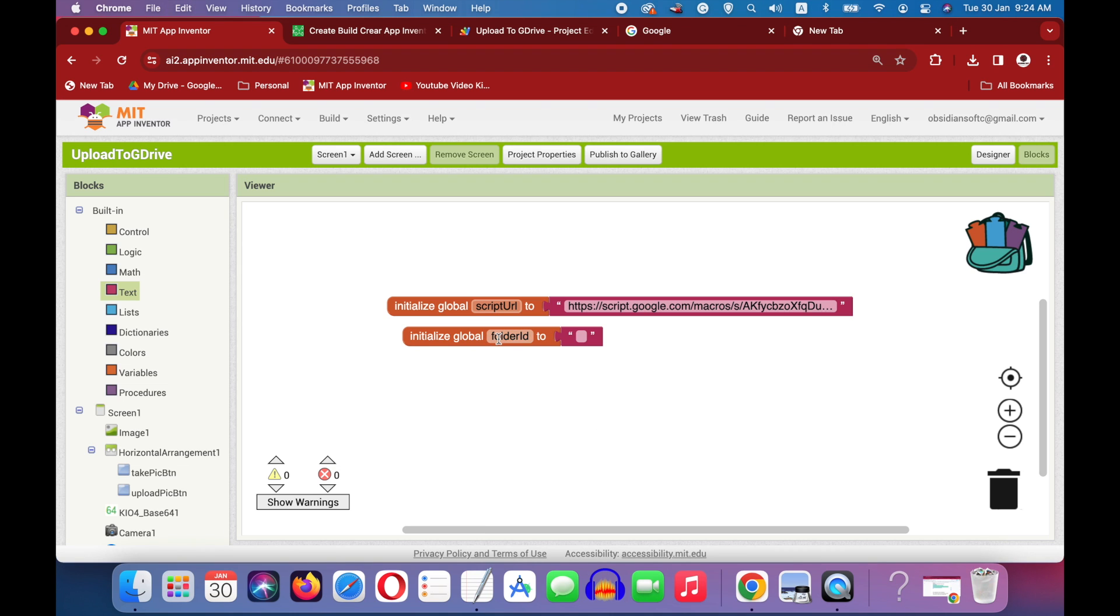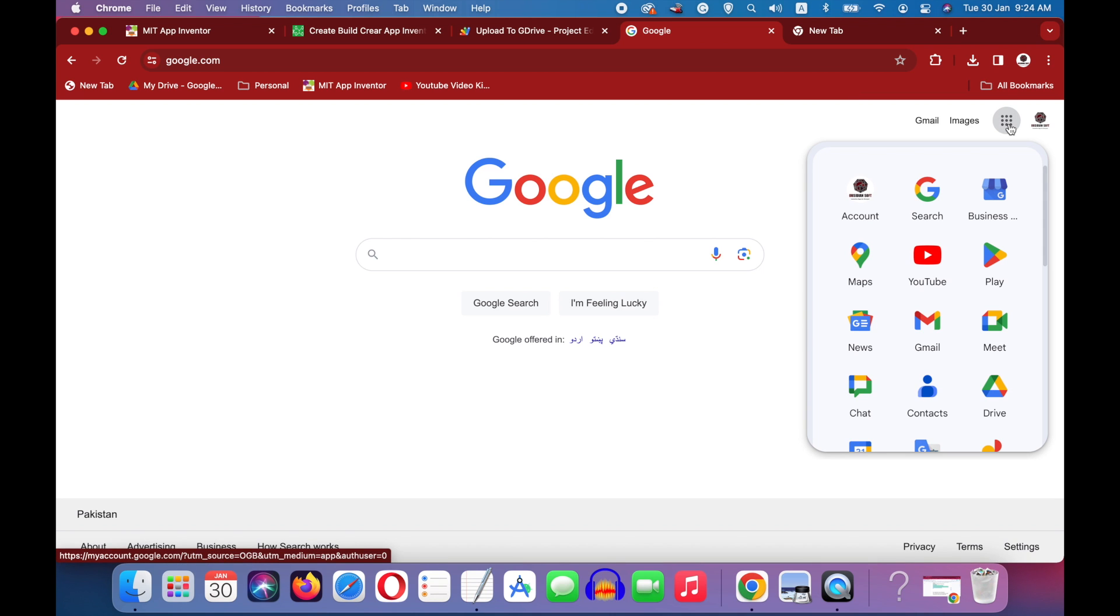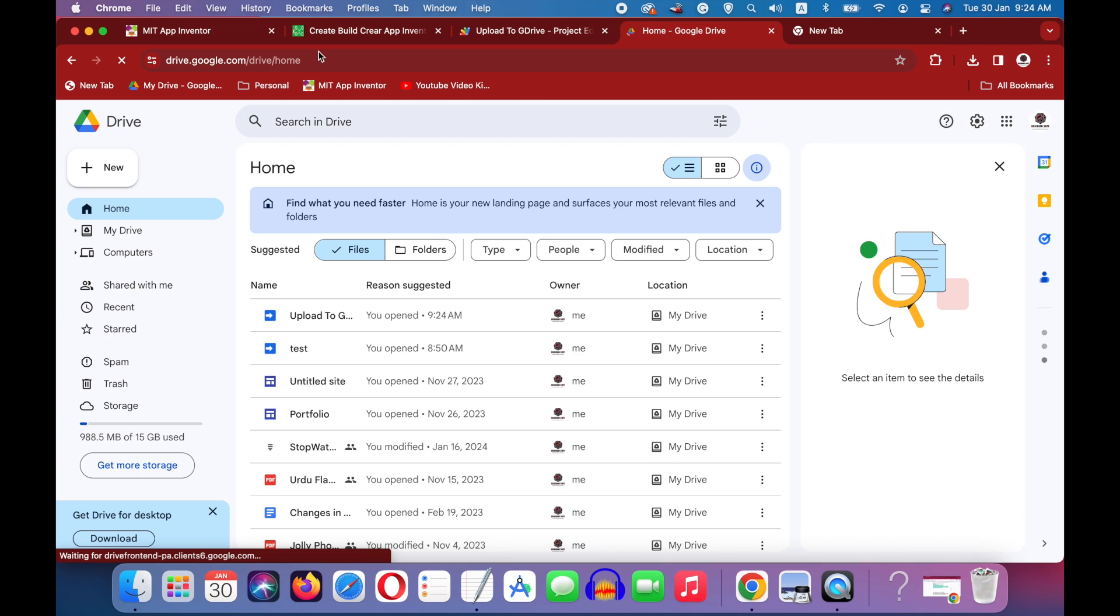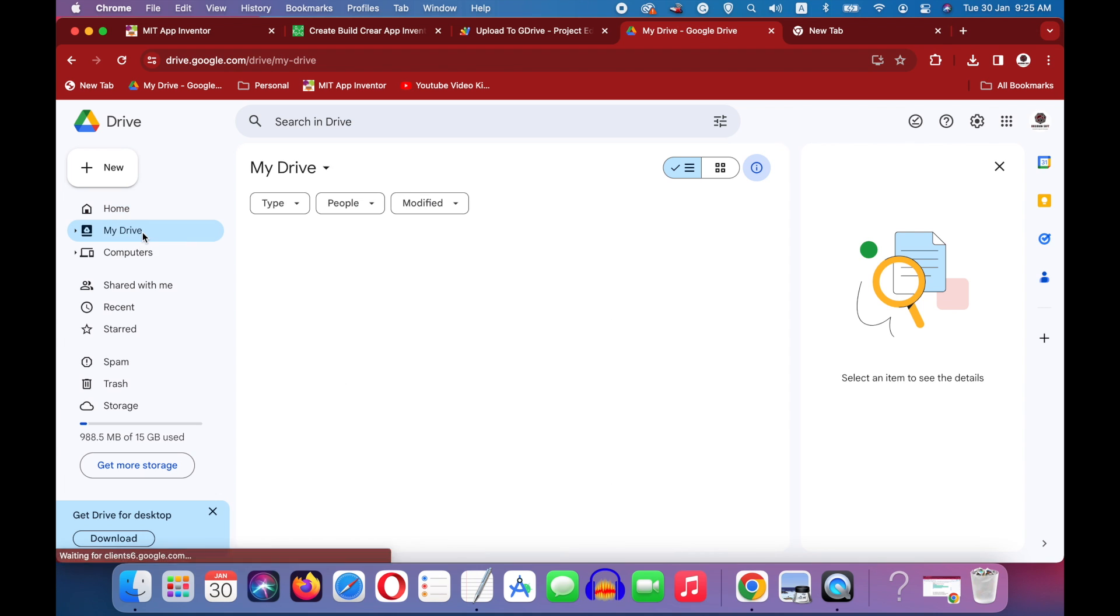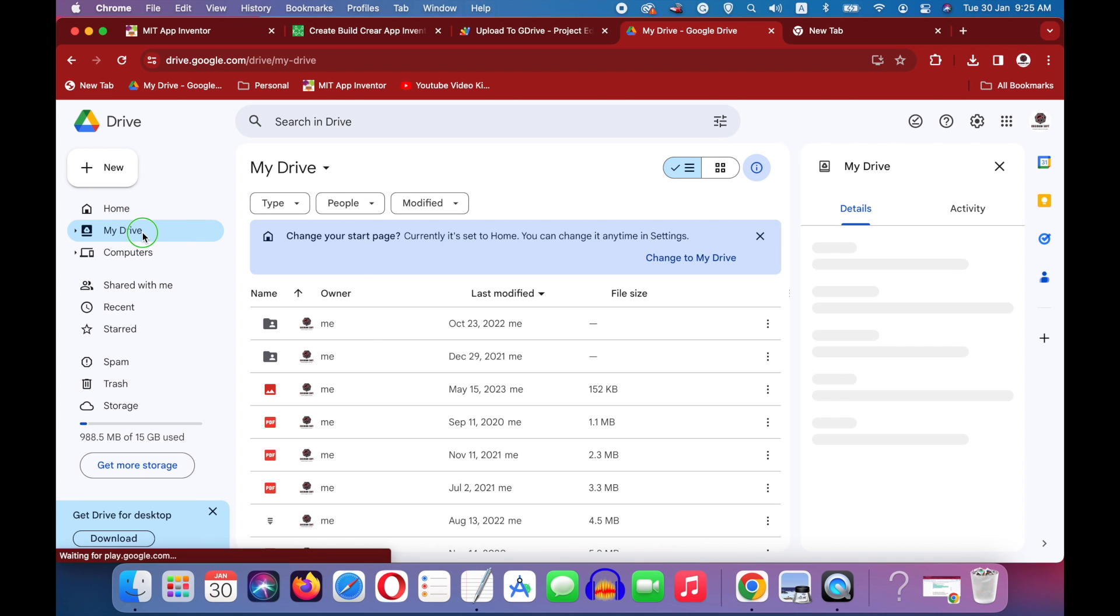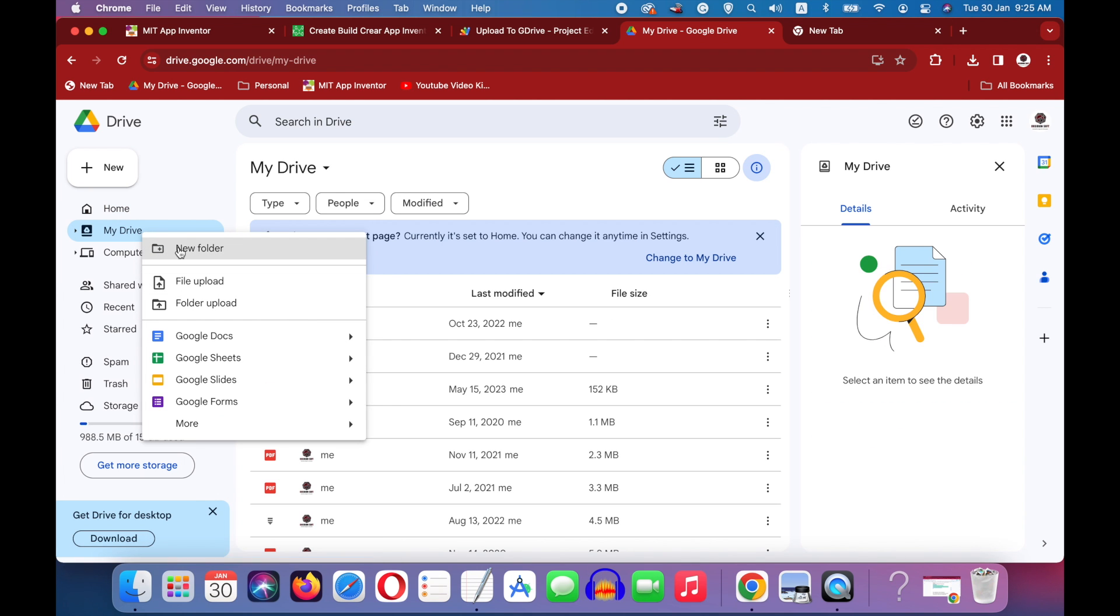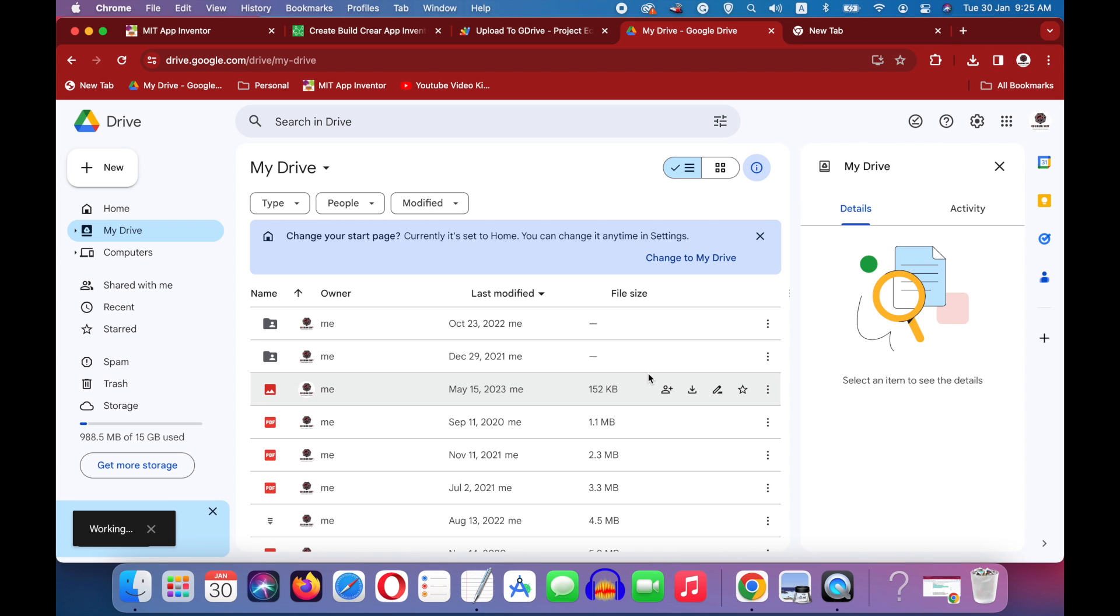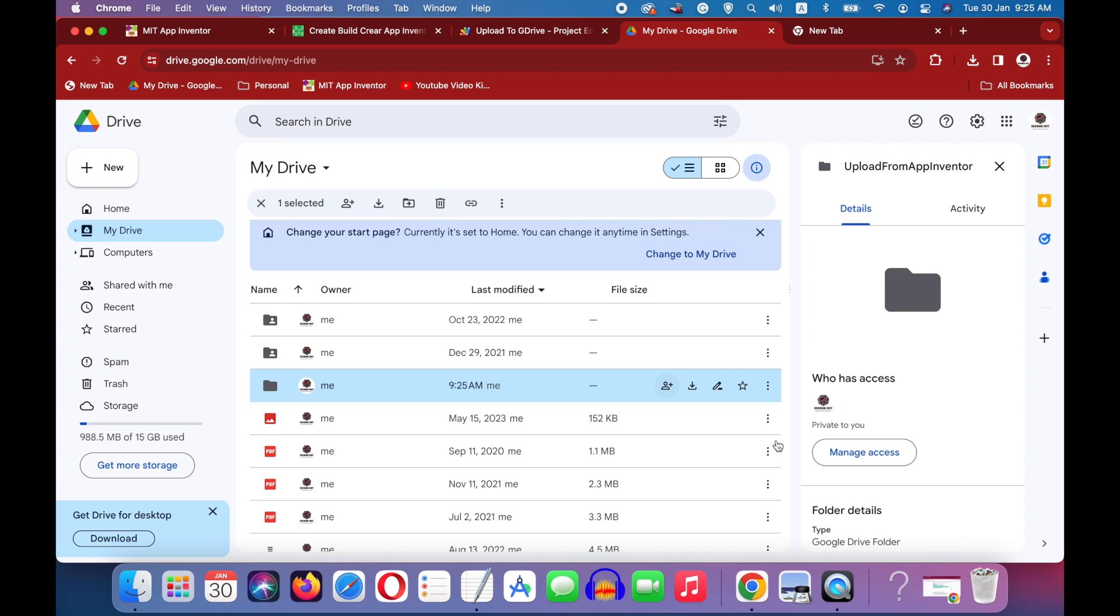Okay, now we come to the folder ID. So again open up google and click these dots here and choose drive. I will also give this link in the video description how to go to google drive. And now click on my drive here and right click and make a new folder. And we are going to call it upload from app inventor. Okay, and then press create. So the folder has been created.